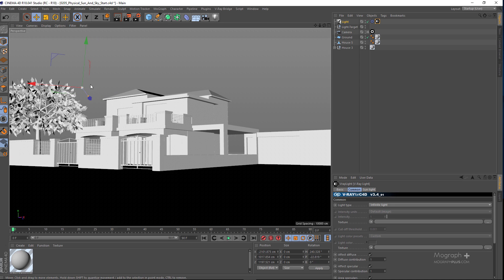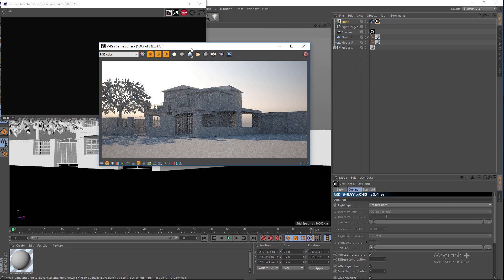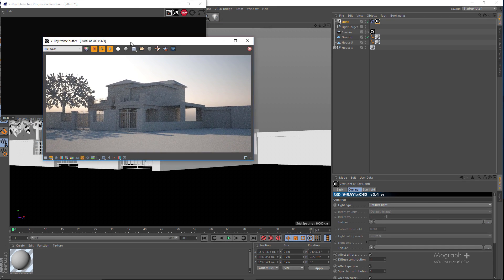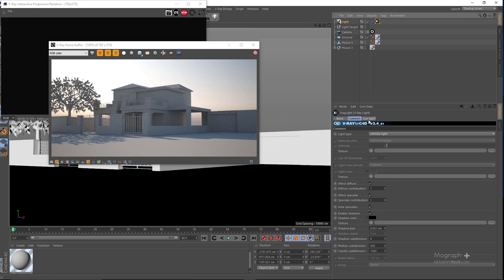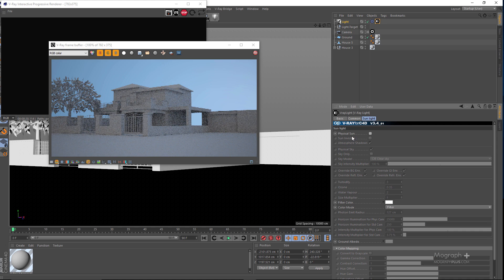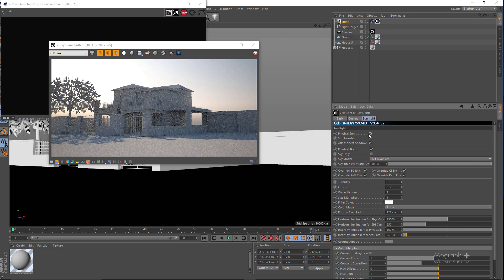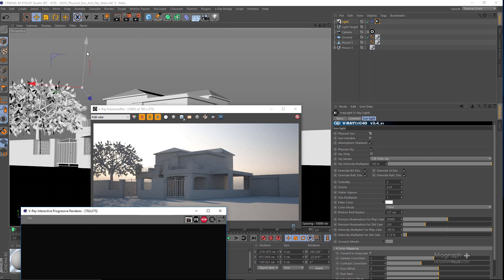Let me go ahead and run V-Ray IPR. Here is the scene we get by default. Let's go to our V-Ray Sun and Sky — in the Sunlight tab here is where you control all of your settings. First we have our Physical Sun. If I disable it, you can see there would be no sun and we only get our sky.